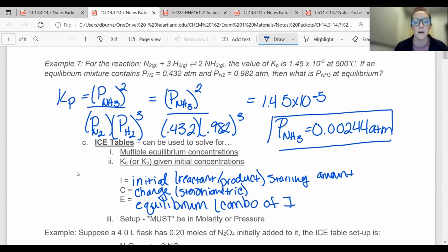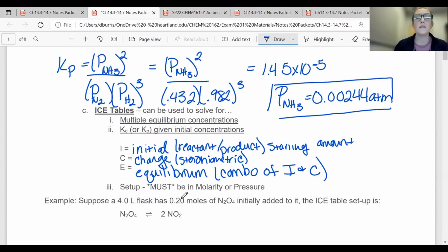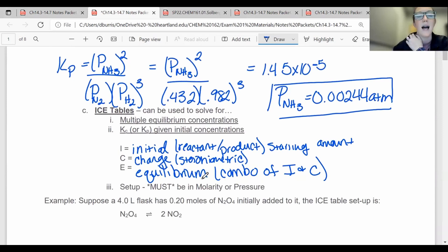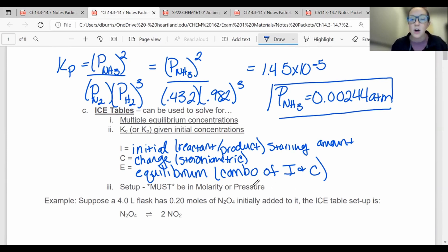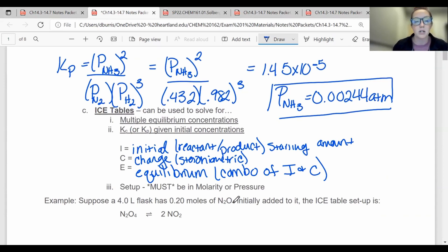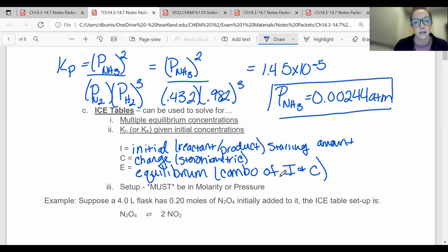One thing that's extremely important to remember for ICE tables: you have to be in molarity or pressure. You cannot just use moles — it has to be moles per liter. It has to be some type of concentration, the values you would plug into a K equation. Make sure you're in molarity, because a lot of times I'll give you moles, but I'll also give you liters, and you need to take that into consideration.